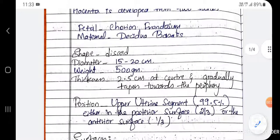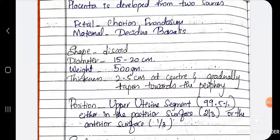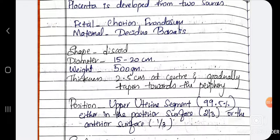Coming to shape — the shape of the placenta is discoid. The diameter is about 15 to 20 cm. The weight of the placenta is one-sixth of the baby's weight, about 500 grams. Thickness is about 2.5 cm at the center, and it gradually tapers towards the periphery, becoming thin at the edges.